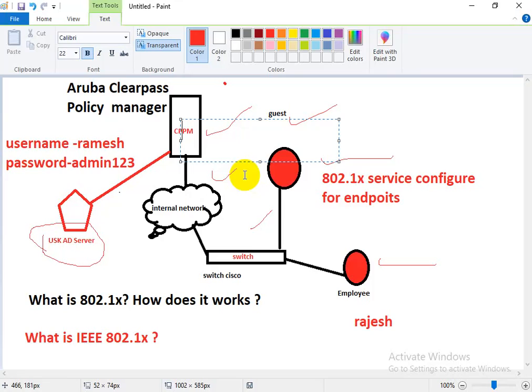If the user Rajas is not present in the AD server, CPPM pushes a deny-access profile and rejects access, so Rajas is not able to access the network. 802.1X only authenticates with AD credentials, not local credentials. If an employee does not use AD credentials — for example, if an administrator tries to log in with a local admin account — they will not be able to access any internal application or log into the internal network. 802.1X is 100% secure and port-based security.